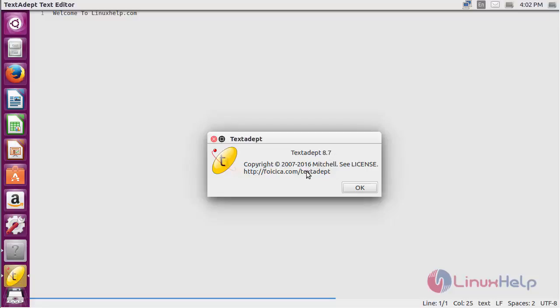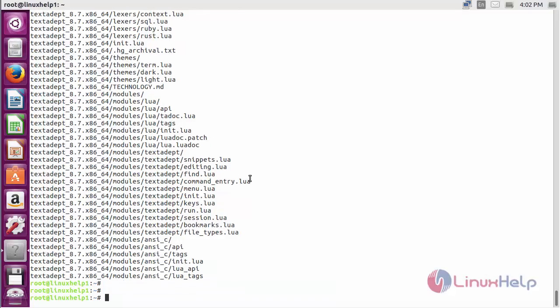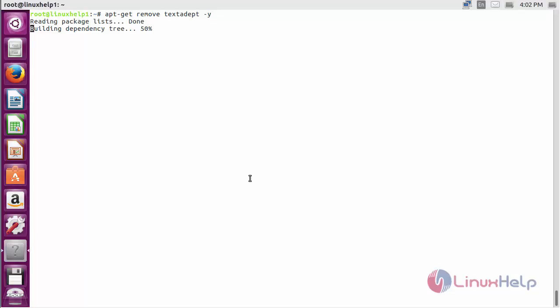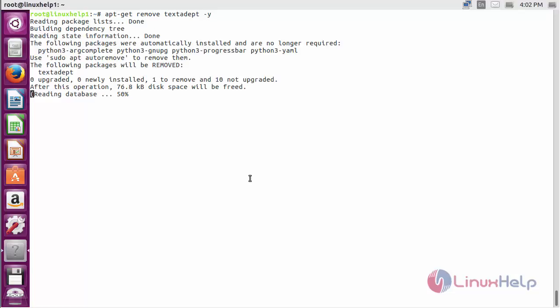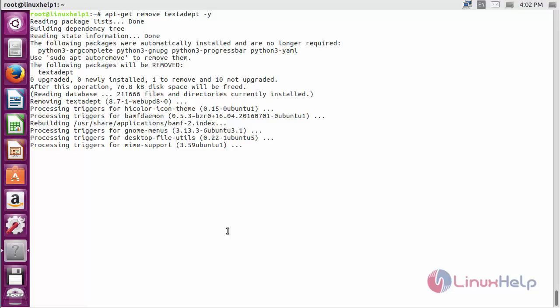For removing text adapt from Ubuntu 16.04, use the command apt-get remove text adapt and press enter. The text adapt package has been successfully removed from my Ubuntu 16.04.